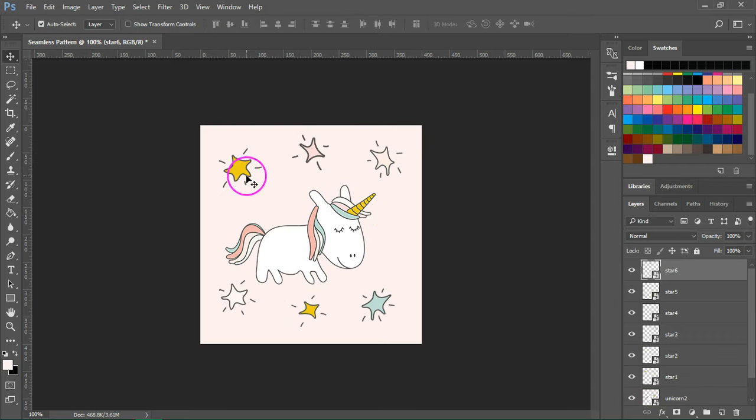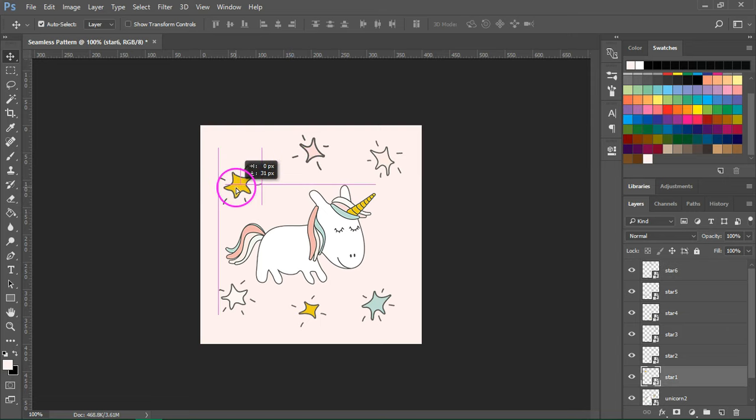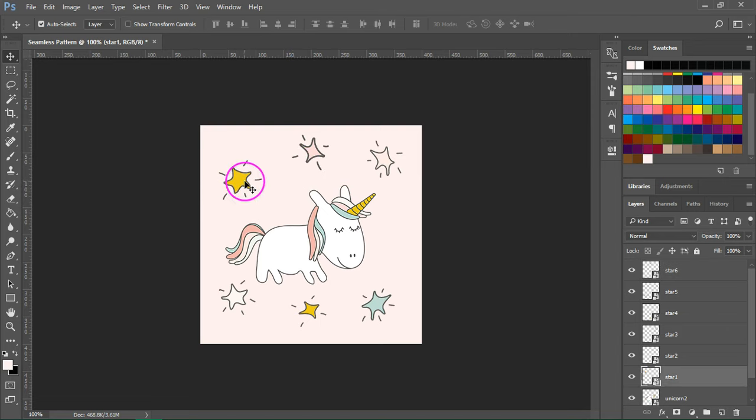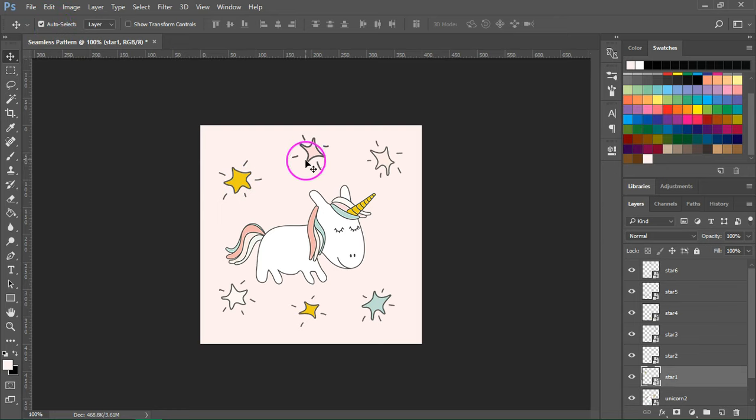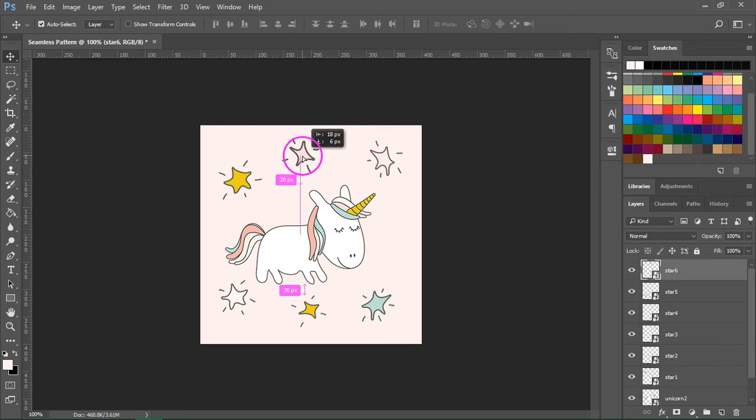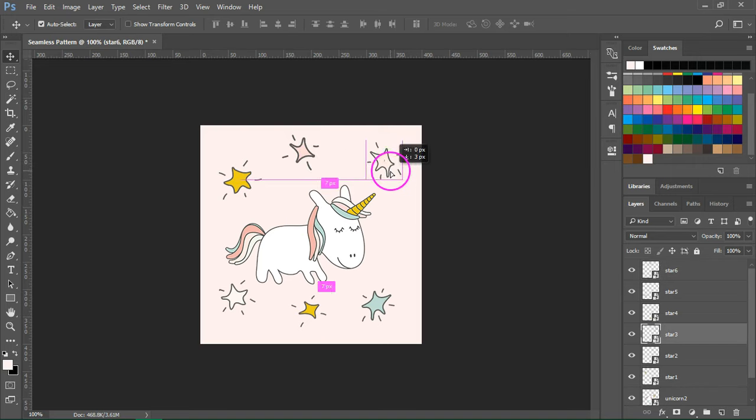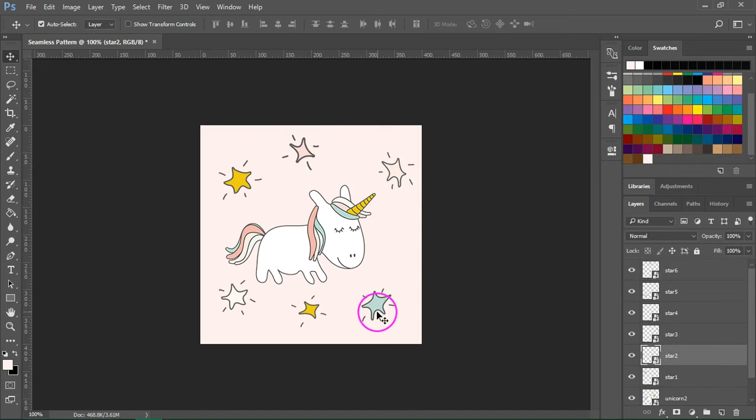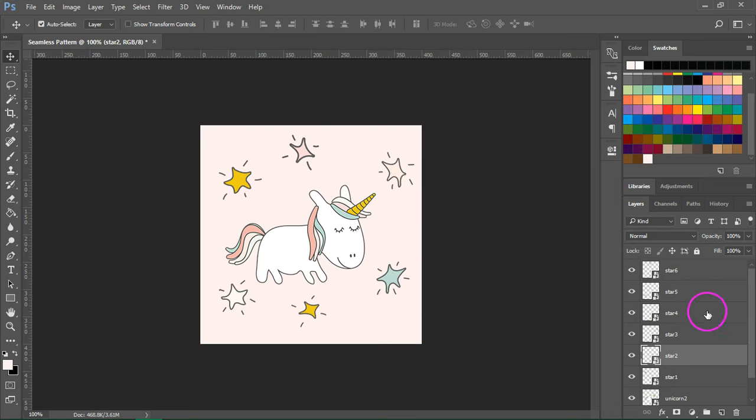If you want to reposition them after you've resized them, you can use the move tool. The shortcut is V and make sure that auto select is checked. You can just click on each item and move them around just like you do in Illustrator. You don't have to select each item from the layers palette.